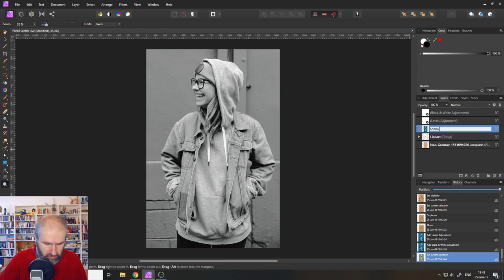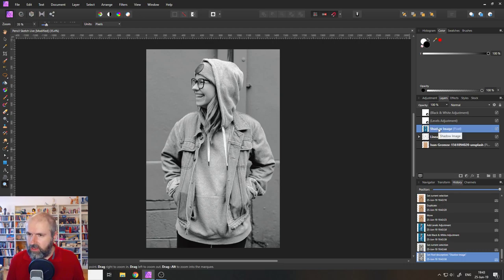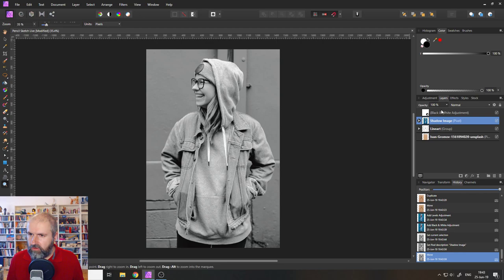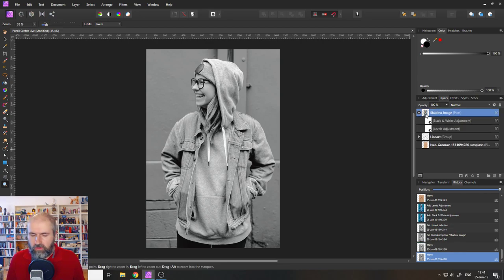Okay. So what we're going to do now is we're going to drag these onto our new layer. I will rename this layer, by the way, to shadow image. So we know what's going on. Shadow image. There we go. Okay. Let's drag our two adjustments layers onto that. There we go.